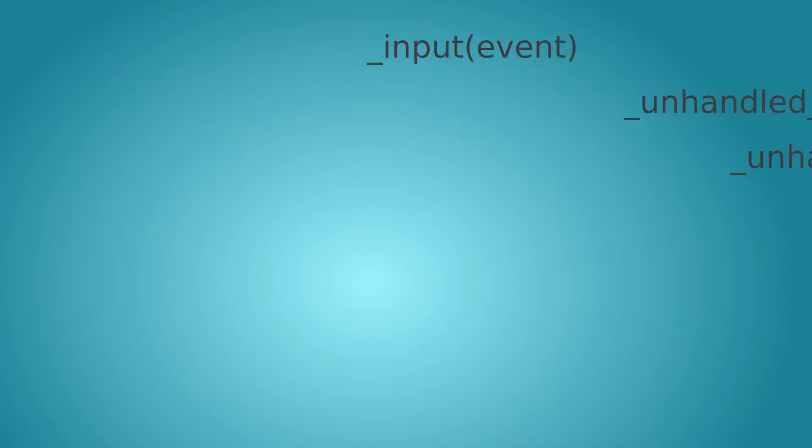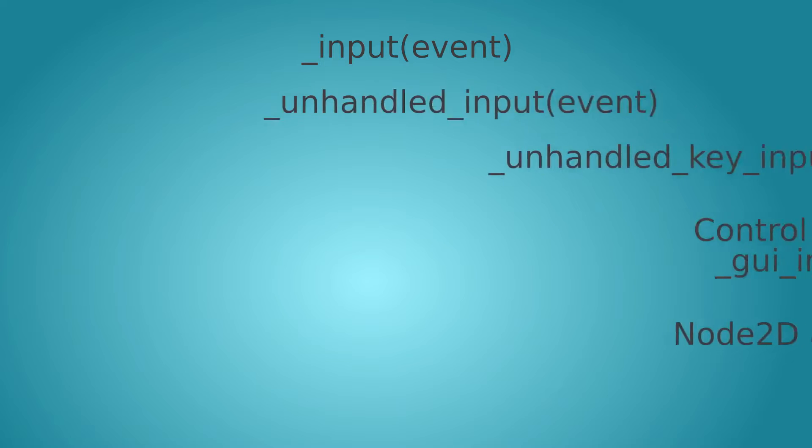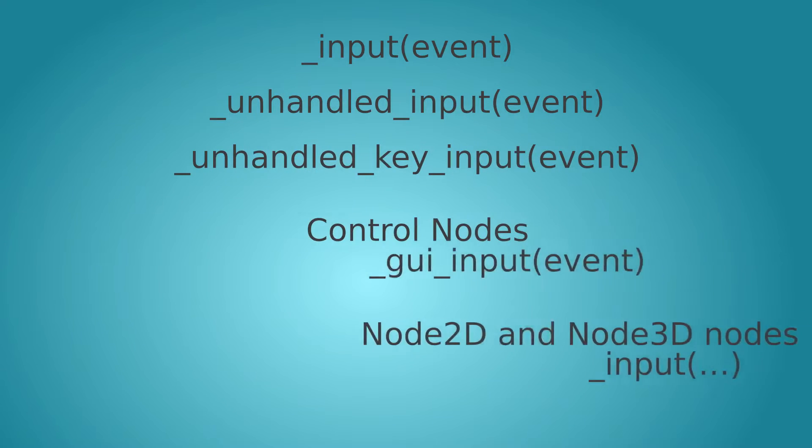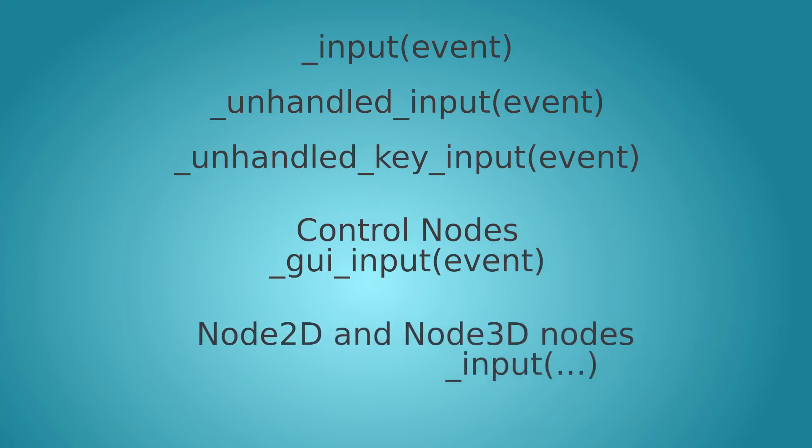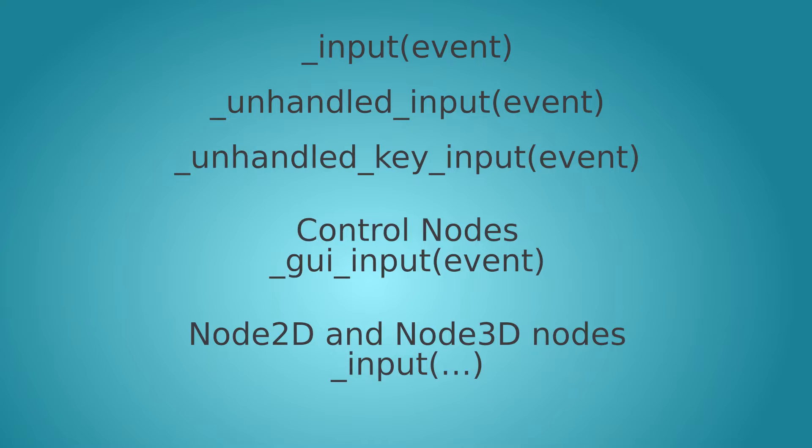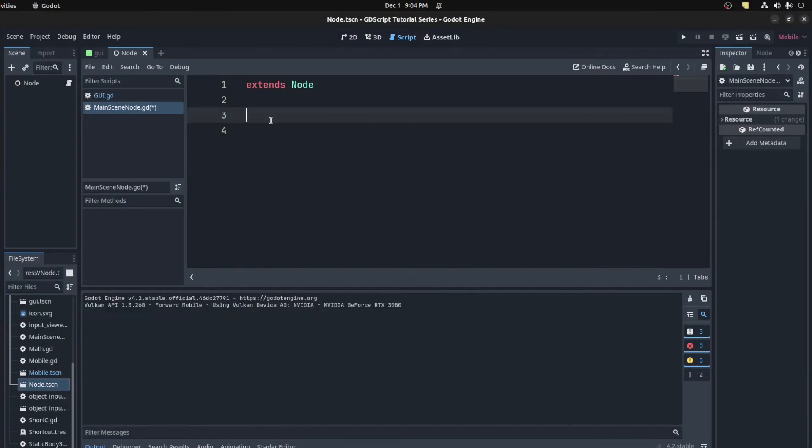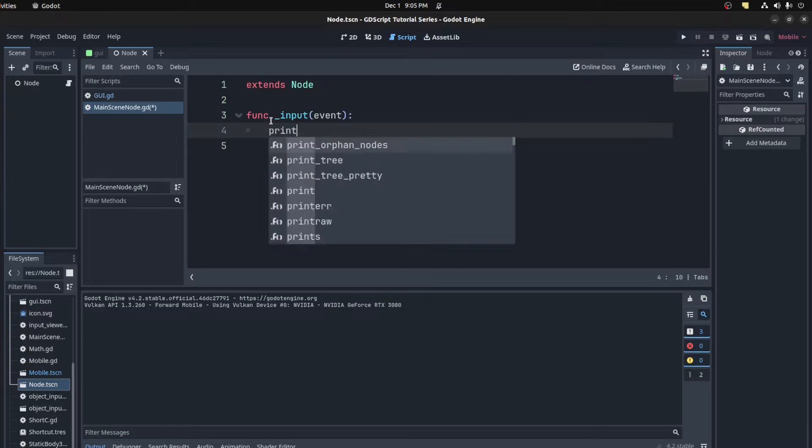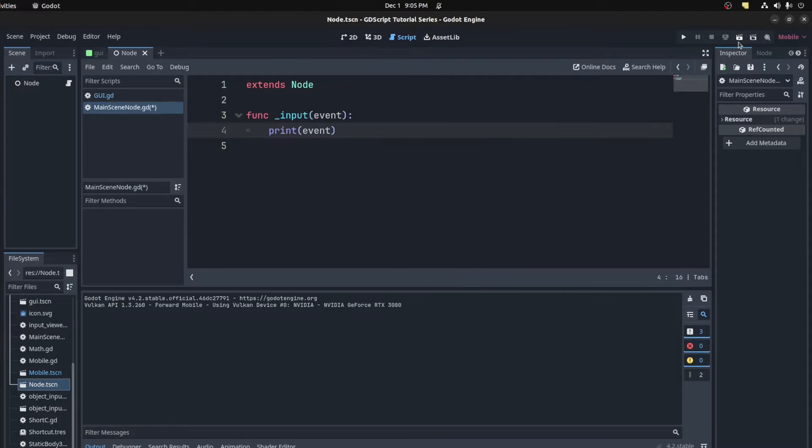The next way to get input in Godot is to use its built-in functions. There are a handful of these found on different node types. So let's go over a few of them in order of execution. The first of these functions is the input function. They all pass an event variable. So let's print it out to see what it does.